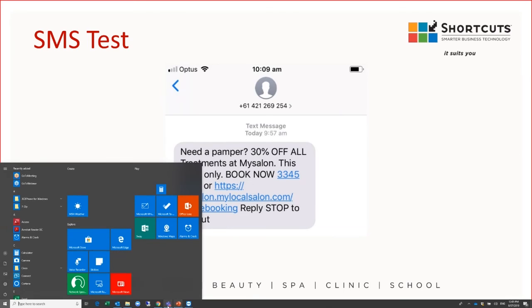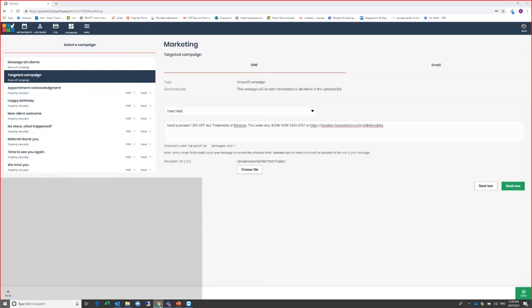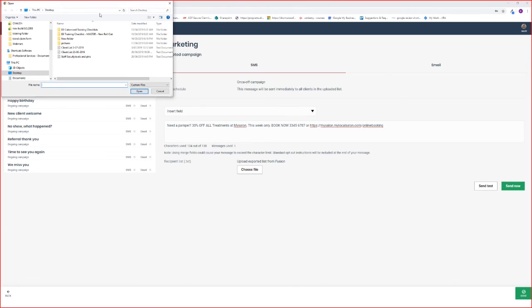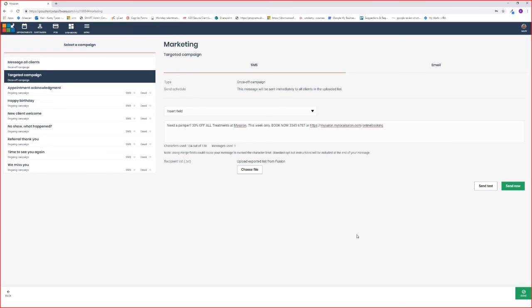Once you're happy with your SMS campaign, the last step is to upload your list from the saved file. Select Choose File, select your list of clients, and you can see that list has been uploaded. Remember, it's the txt file.